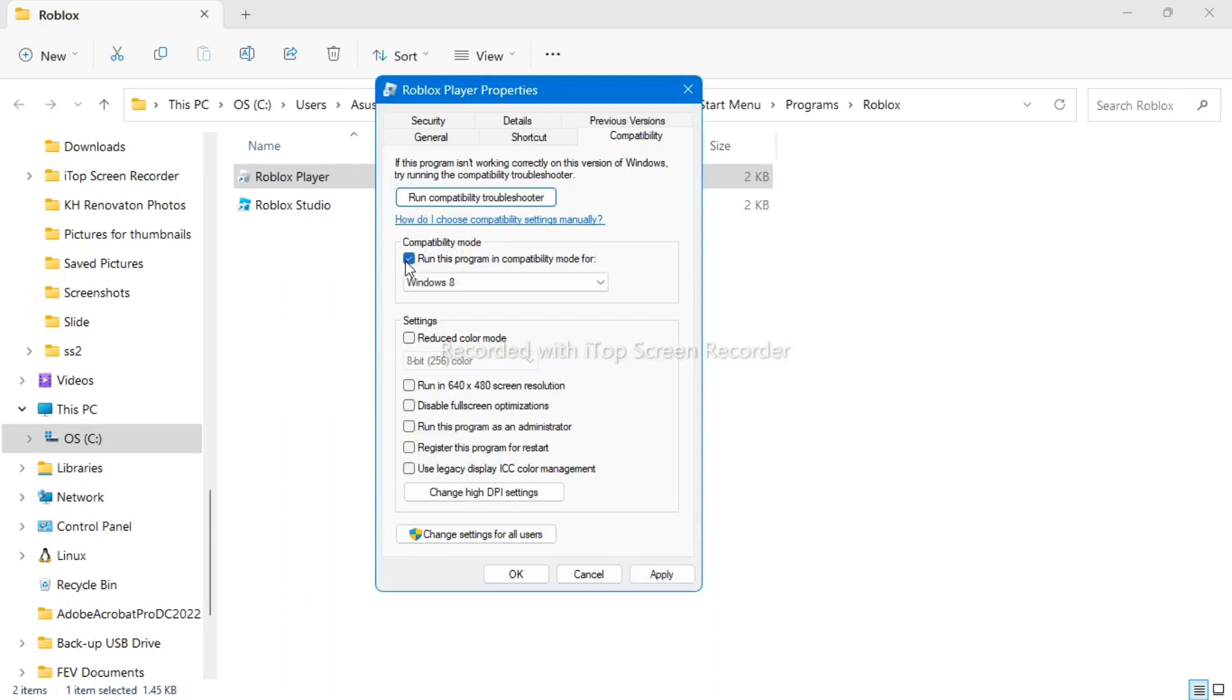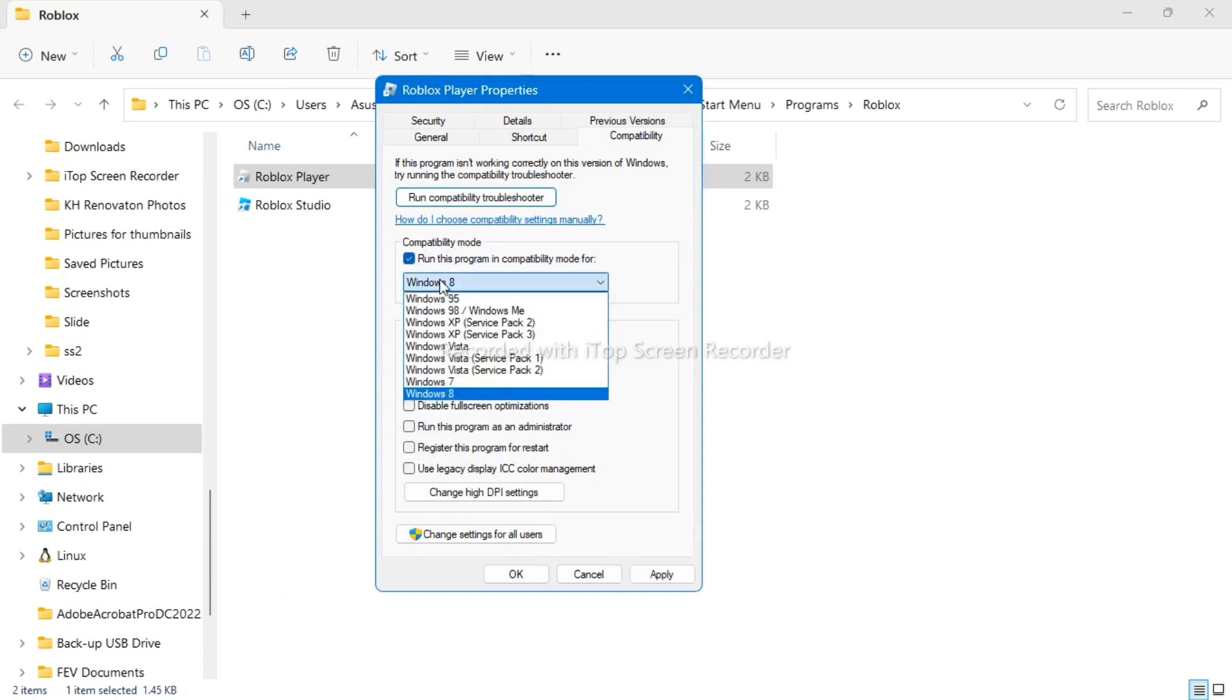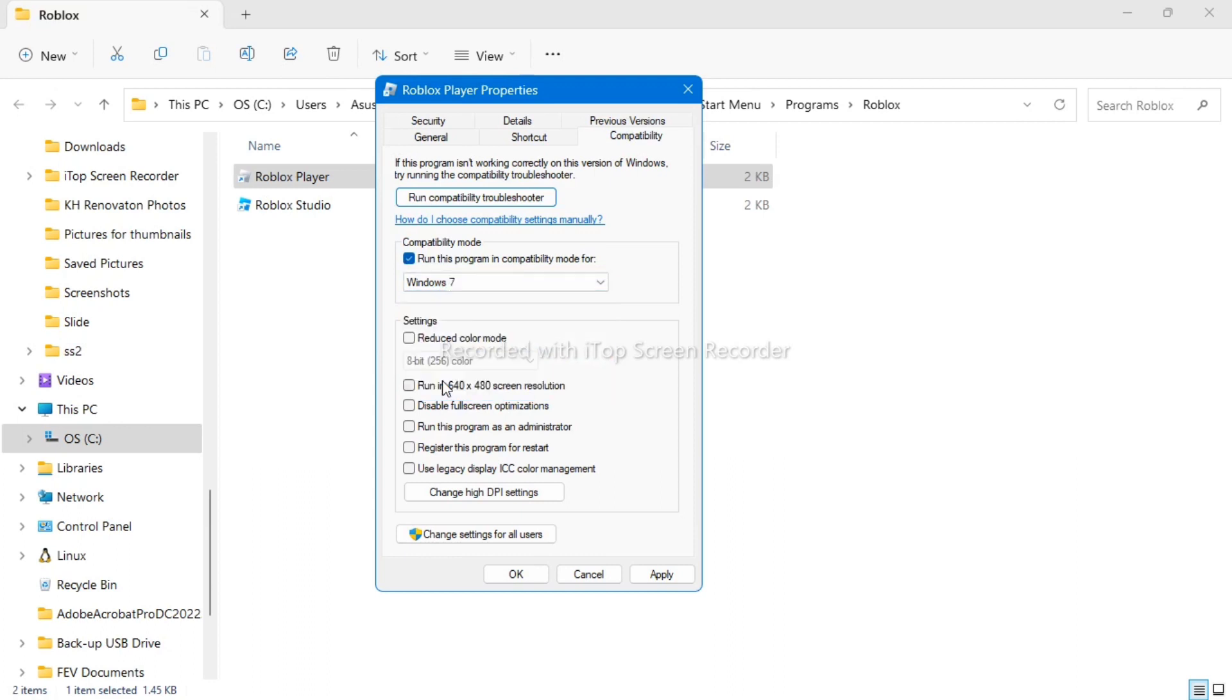Now go to your compatibility mode, then check this run the program in compatibility mode for Windows 7. And then check this run this program as an administrator, or disable full screen optimization.